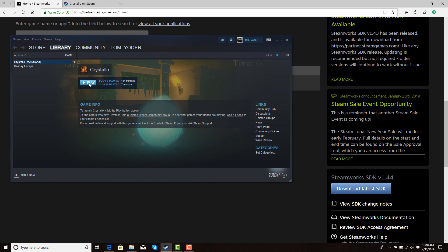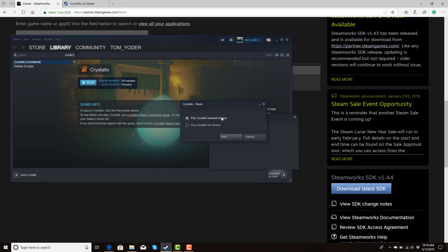To demonstrate, Cristolo — this is our upcoming game title launching April 20th. When I hit play, I have a standard version and an HD version. That's going to be the premise of this video today: how I can get two builds onto my same app ID for my players to basically download and play.